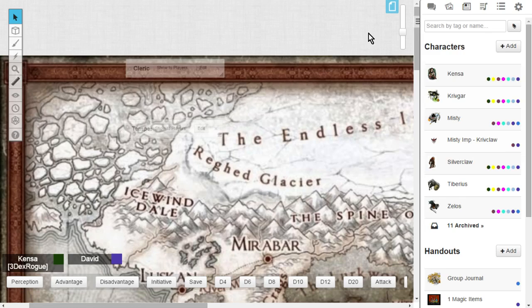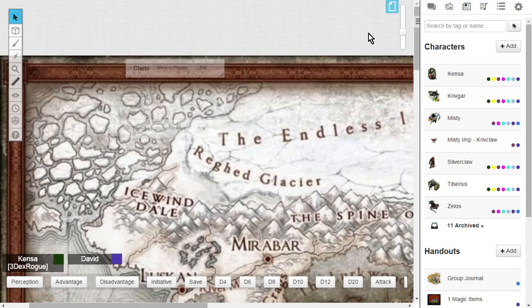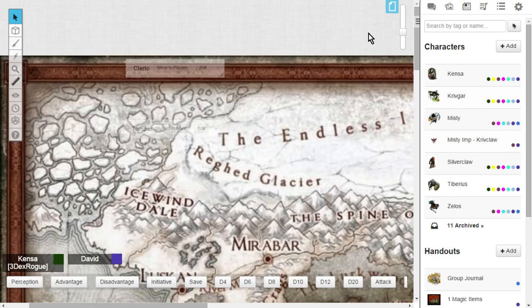Every class, every archetype, every level from 1 to 20 on nice 3 page PDF formats. The link will be down below for all of the Clerics. Thank you again. I hope you guys enjoyed it. Leave a comment and I'll see you next time. Bye-bye.